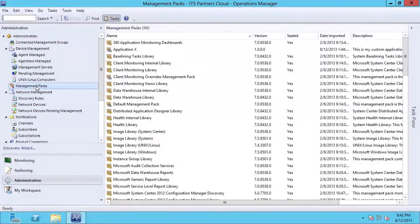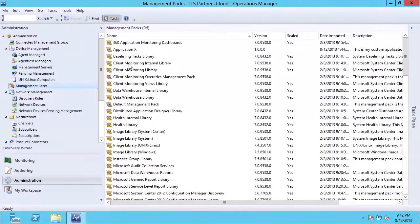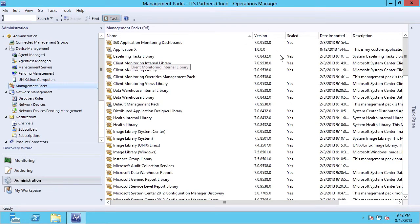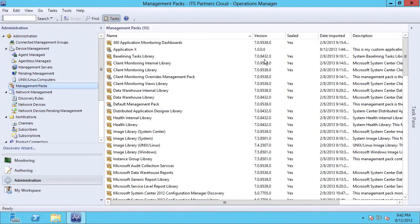When I select that menu item, you'll notice that a list is returned of all the currently installed management packs, as well as several bits of information about them, including the version and when they were last imported.